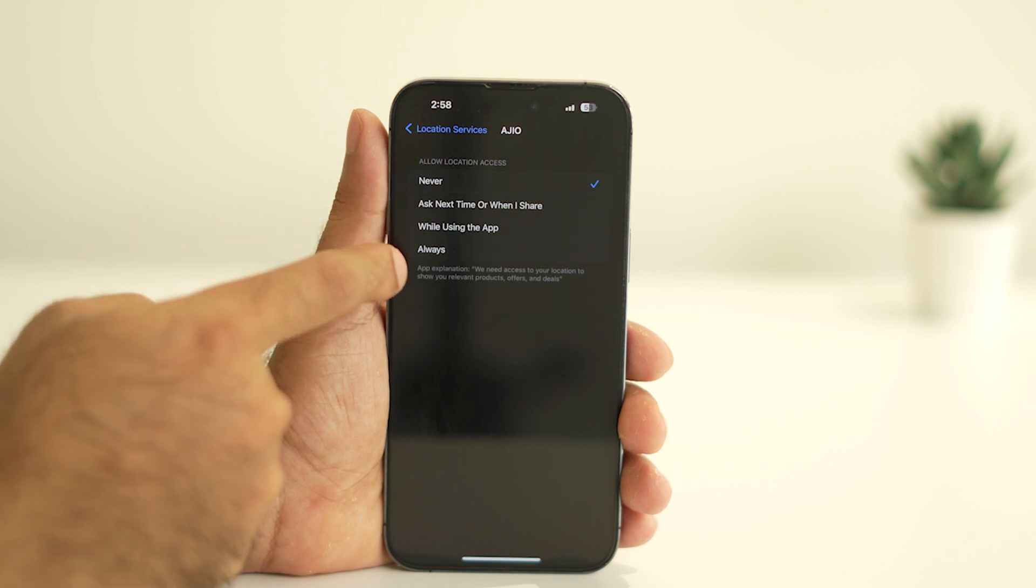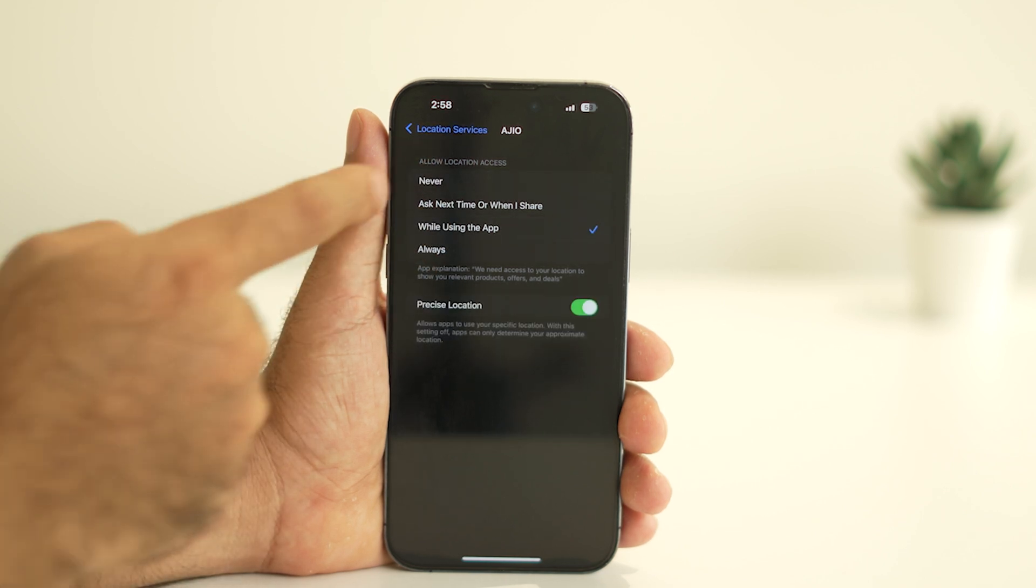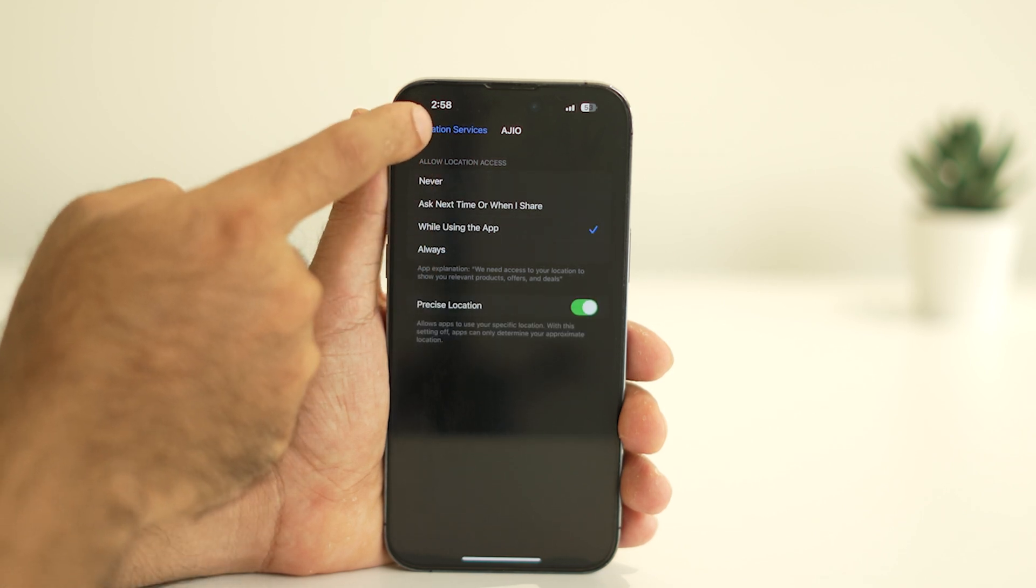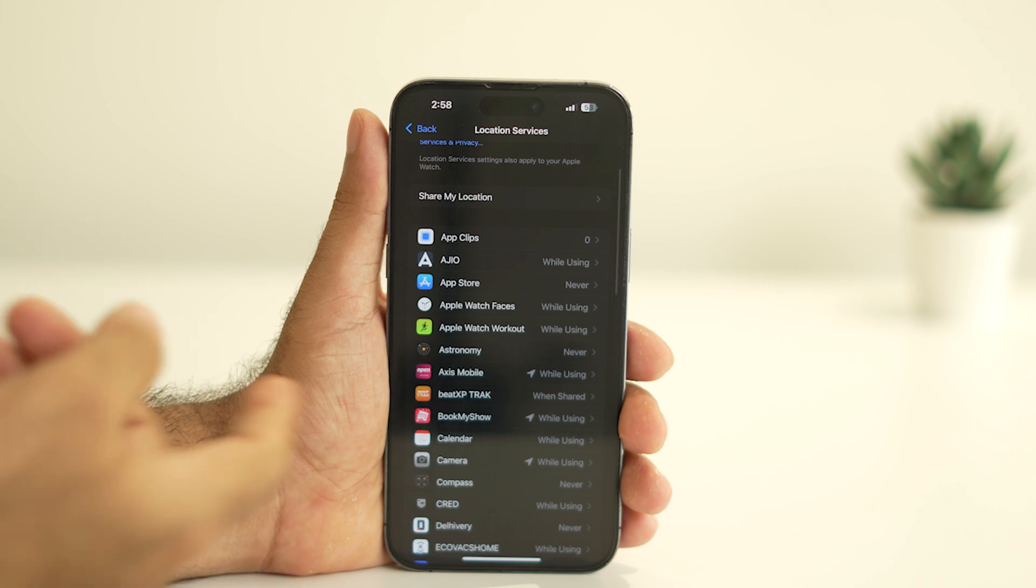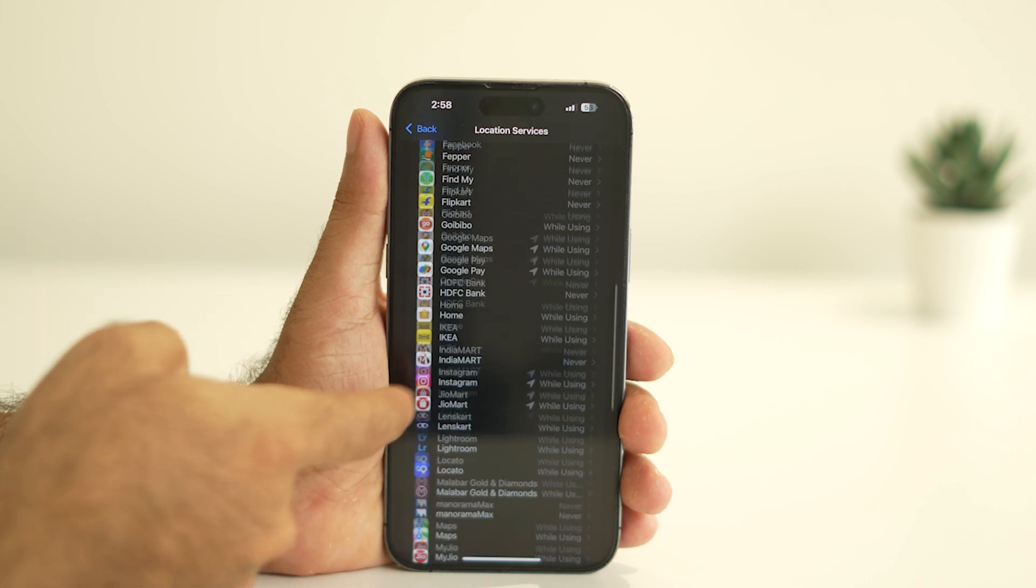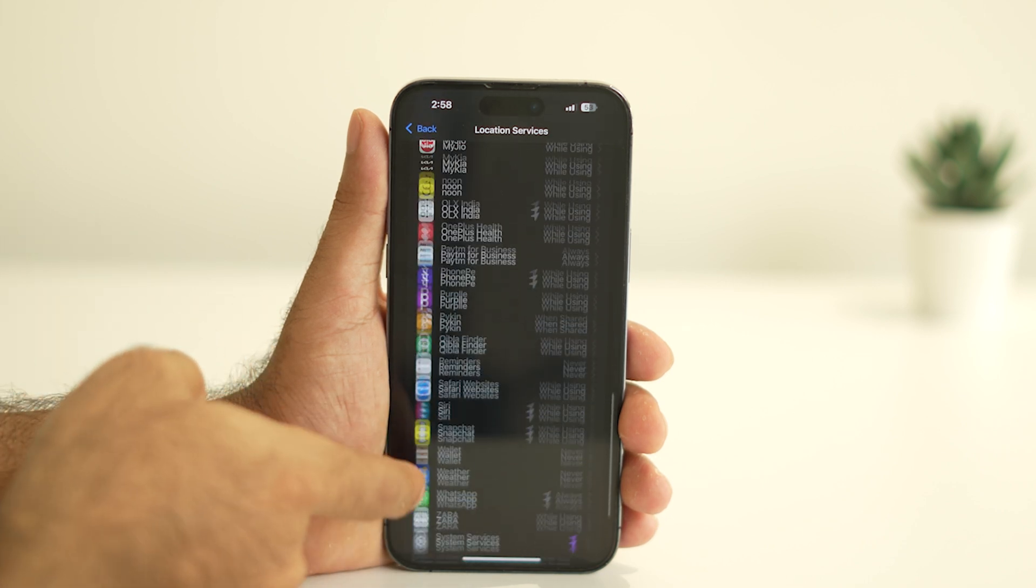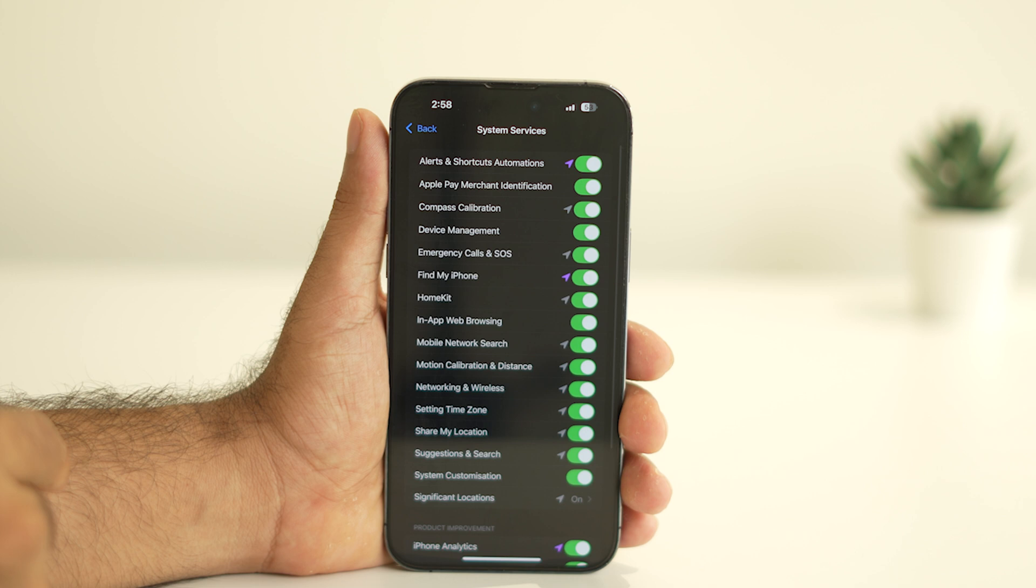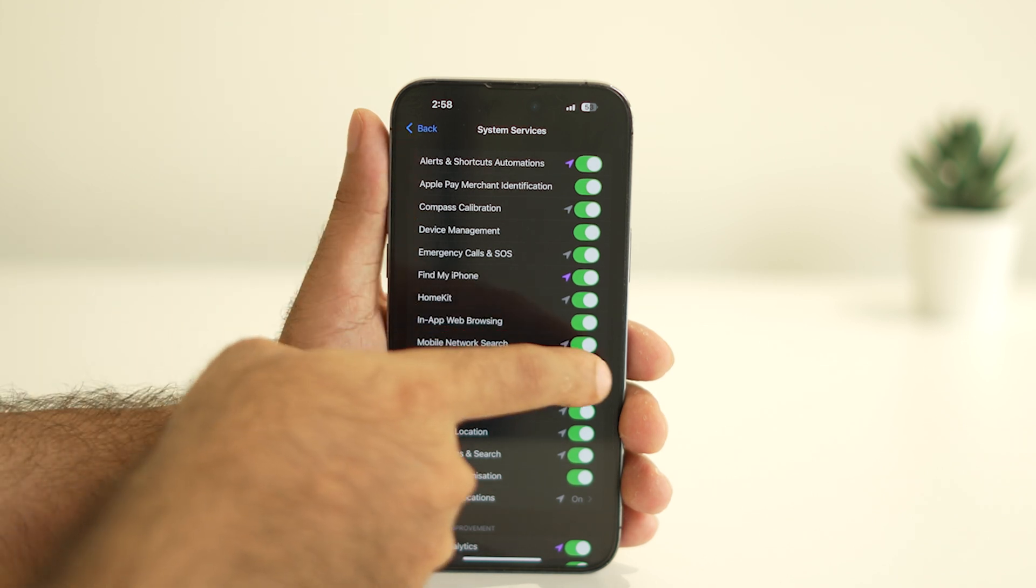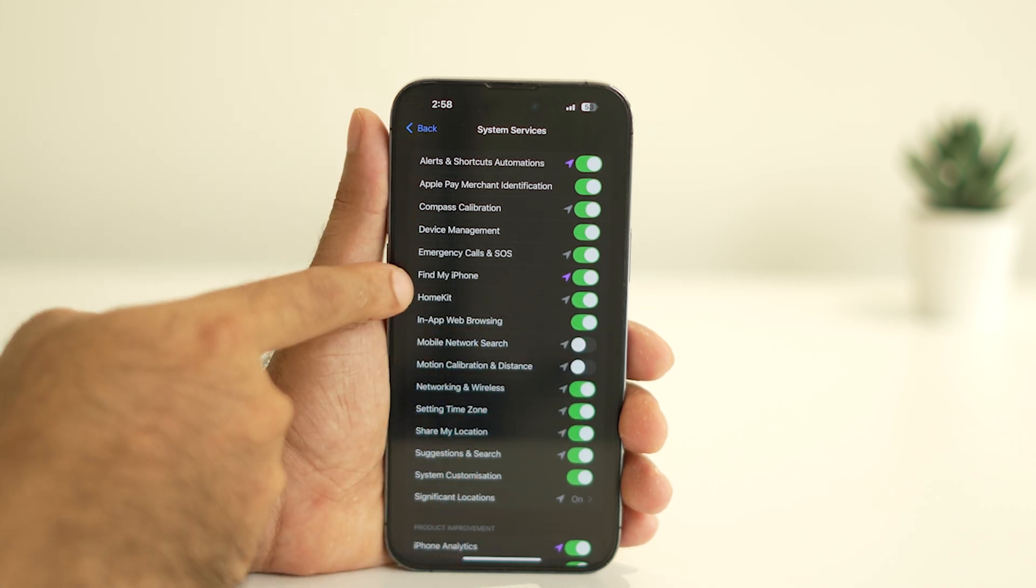Next, scroll to the bottom and tap on System Services. Here, disable any unnecessary permissions, leaving only essential ones enabled like Find My iPhone.